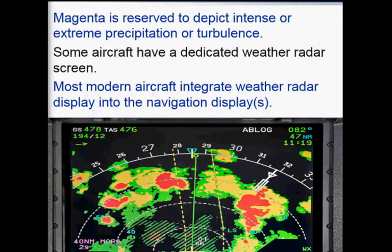Some aircraft use their navigation displays to show the weather radar information. The weather radar information is typically displayed with different ranges and different colors, which depict how intense the precipitation is in front of the aircraft and how far away it is. These colors depict the different precipitation levels in front of the aircraft.